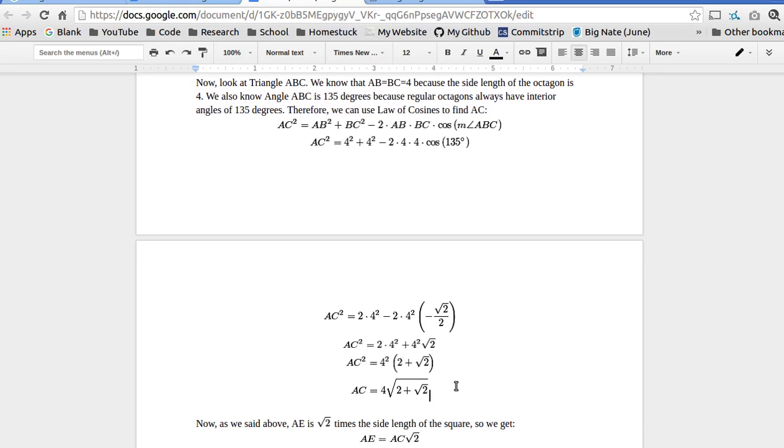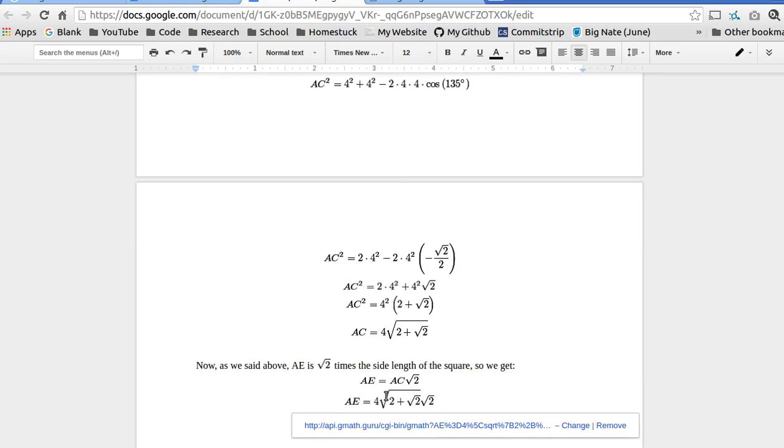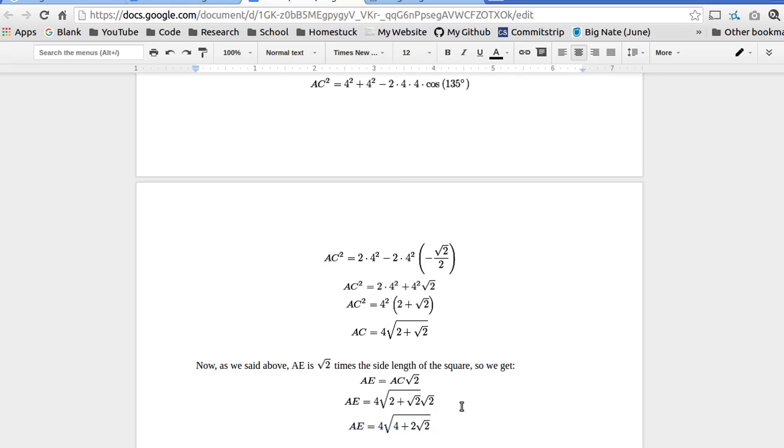So, to get AE, that's radical two times that. So, four radical (two plus radical two) times radical two. To multiply the radicals, we multiply the radicands. So, two plus square root two times two is four plus two radical two. And that is our answer. AE equals four times the square root of (four plus two radical two).